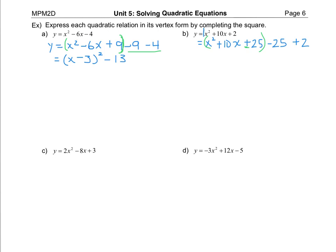The minus is the part that collects with the other constant term. When I factor I get x — square root the first, square root the last, take the sign from the middle, all to the exponent of two — to factor that as a perfect square. Then minus twenty-five plus two is minus twenty-three. So this has a vertex at negative five, comma negative twenty-three.